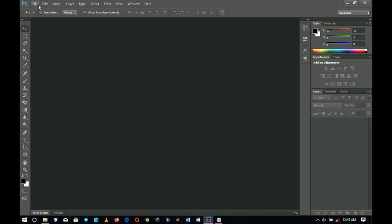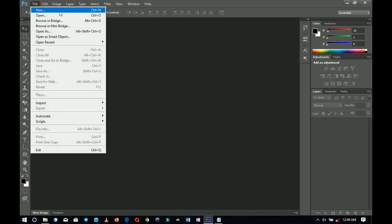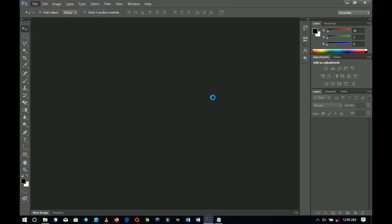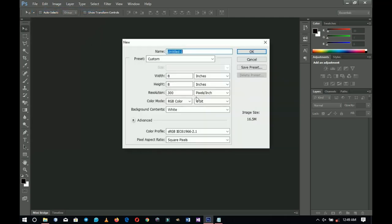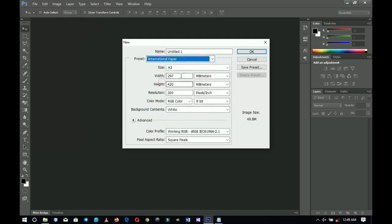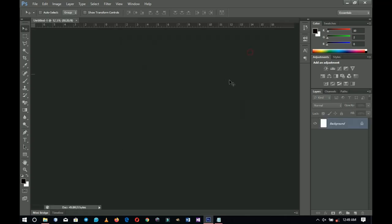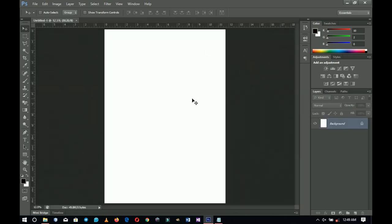The first thing you do is go to File, then New, then select the paper type. In this case go for International Paper, then A3, then click OK. You'll have a paper like this — basically we are just using A3 to create this particular flyer or poster.